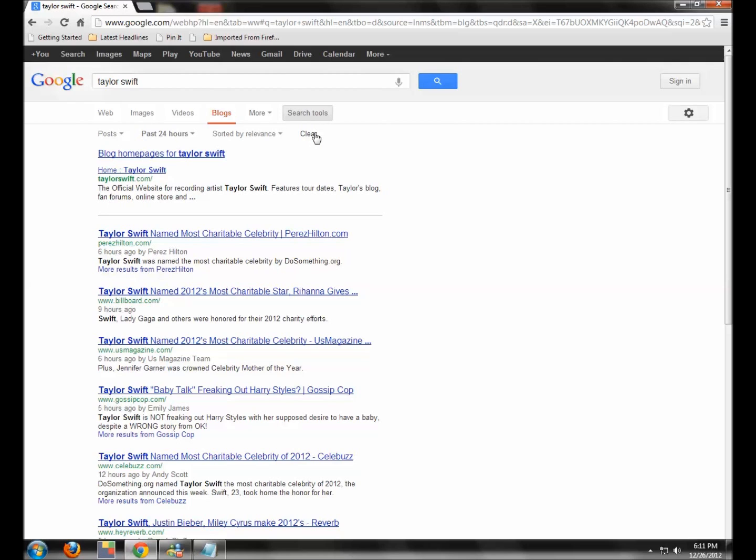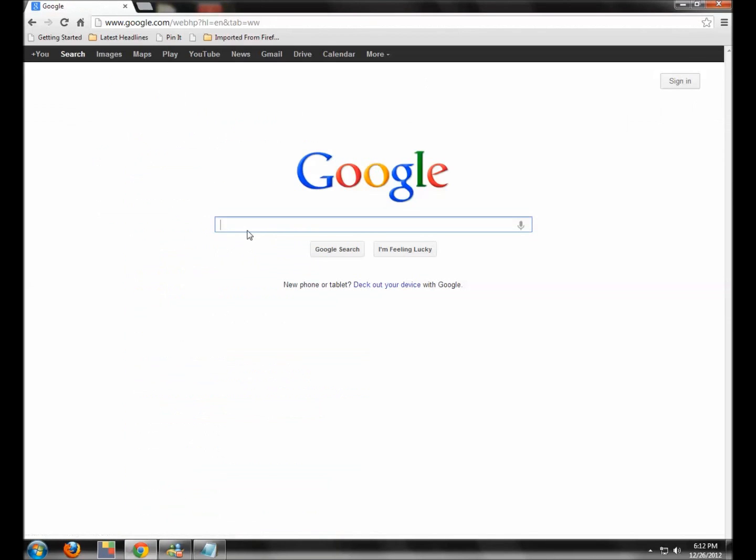So that is your quick take. Where the heck did Google move all of the cool goodies?